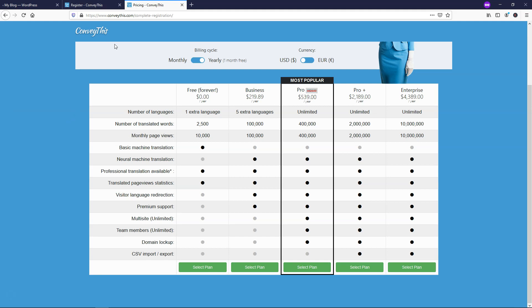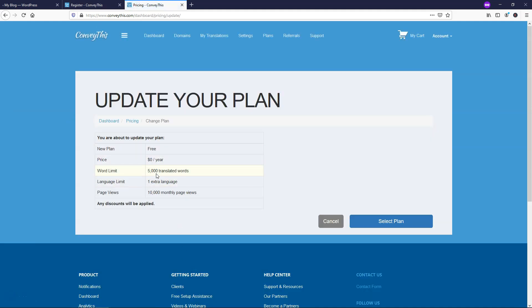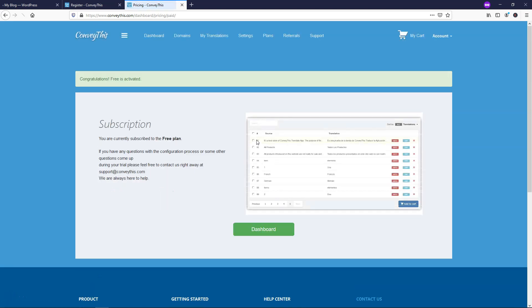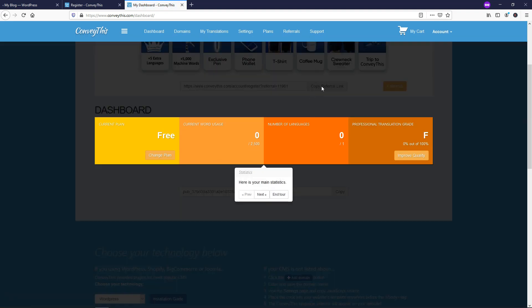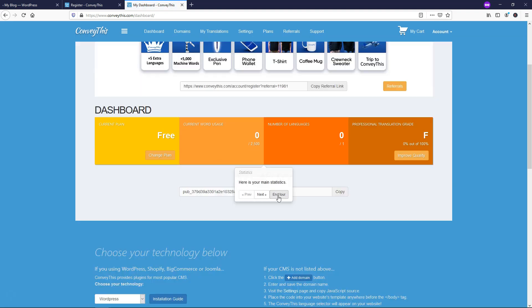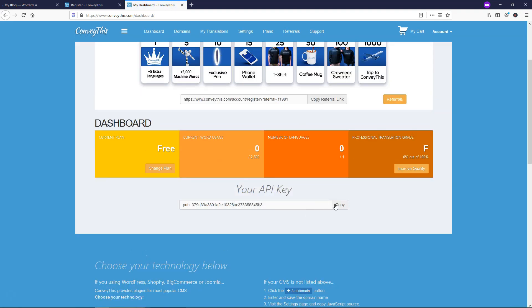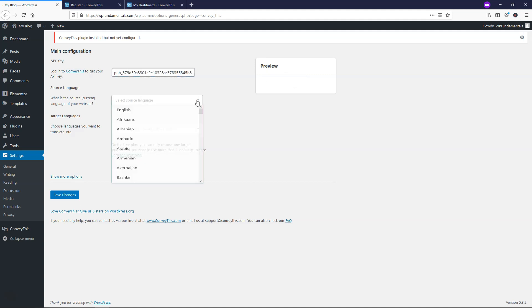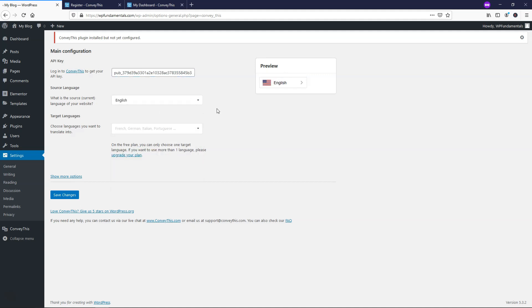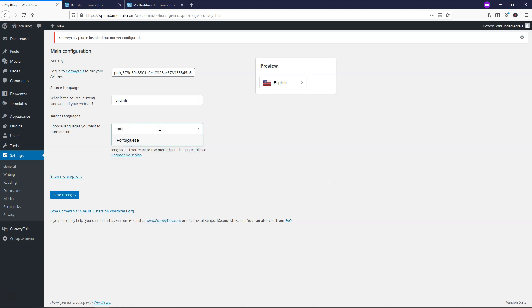So from here let's go back over, and we'll just select plan right here, this free plan. I'm just going to click select plan again, and right here it says congratulations free is activated. Now we can go to the dashboard right here, let's just click on that. From here I'm just going to click enter for now, and right here we can actually go down and copy our API key. Once we copy that we can go back over here and paste that in. Here we'll select the language that our website is currently in. So I'm going to put English, and we can choose our target language. My wife's from Brazil, so I'm just going to put Portuguese for her, and I'll do that here, and I'll save the changes.